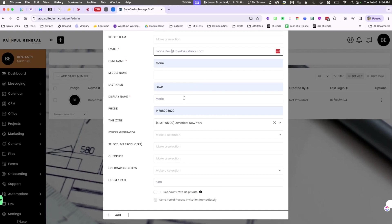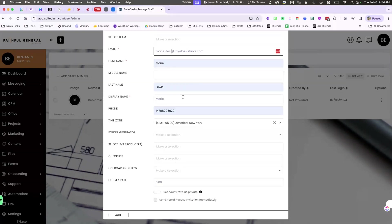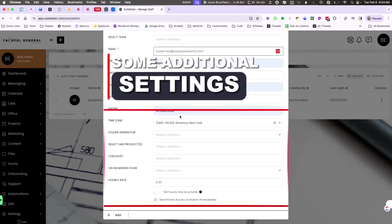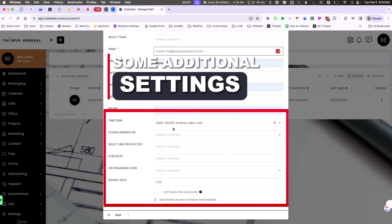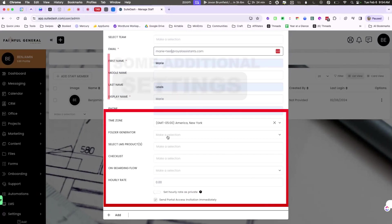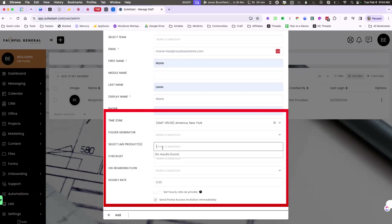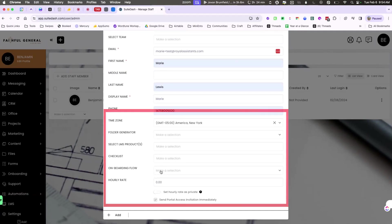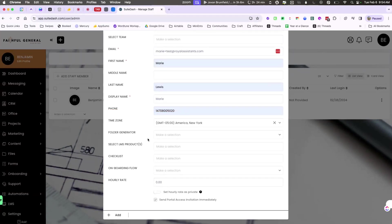You can add all the information from their first, middle, and last name, their display name. If you want them to not say Marie but you want it to say M. Lewis or something like that you can add that there. You can also set their time zone and you can create any folder generators, select any of the LMS products as well as checklist items and onboarding flows for them.